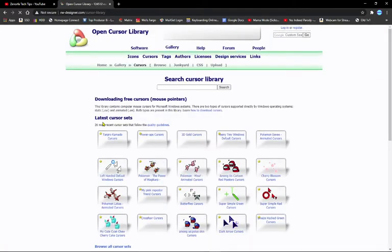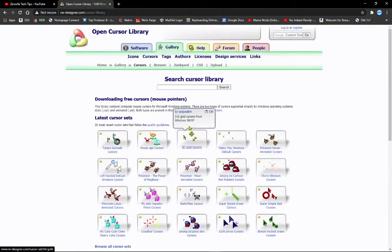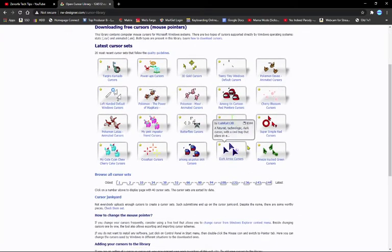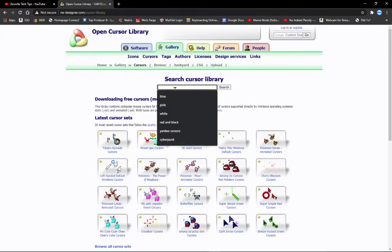There are all these cursors you can select. They have recommended cursors and the latest cursor sets, or you can search whatever you want.